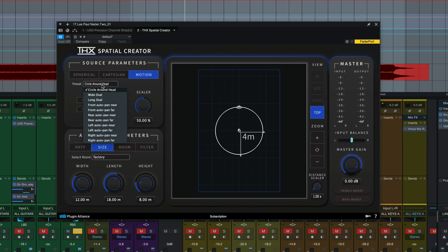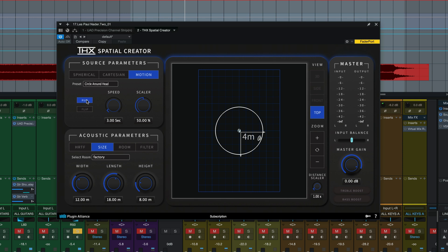Basically we have presets here for different kinds of motion. We have a run button here which is a manual start and stop for the motion feature. You can automate this run button on or off to only have that source move at certain times. The flip button right down here controls which direction the motion pattern will follow. We've got speed here for how fast the source travels from one second to 30 seconds and our scaler is quick access to the relative size of the animation.